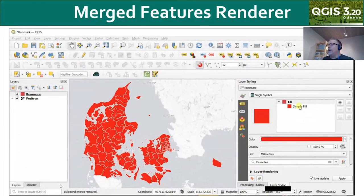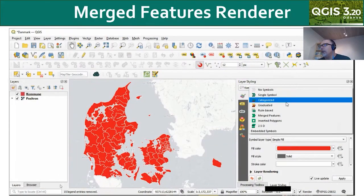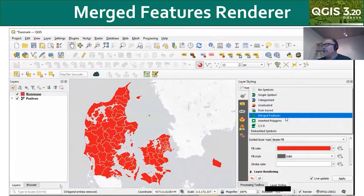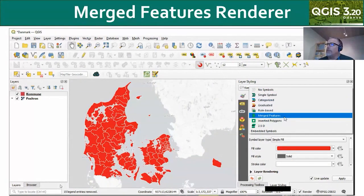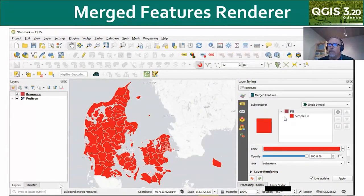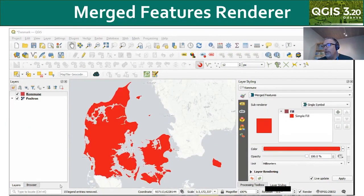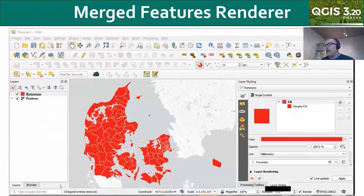Another interesting renderer is merged features. This basically does a dissolve on a feature in the way it's being rendered. Here I have all the municipalities in Denmark, and I use this merged features renderer to make it just one solid color for the country of Denmark.